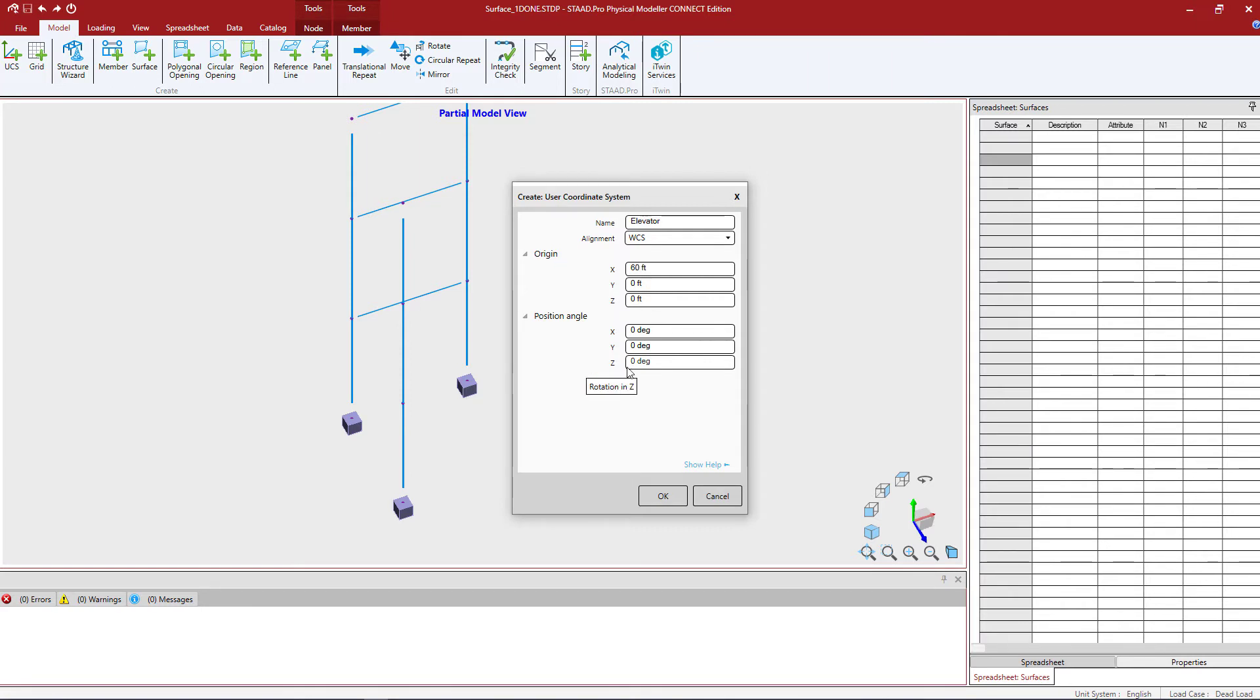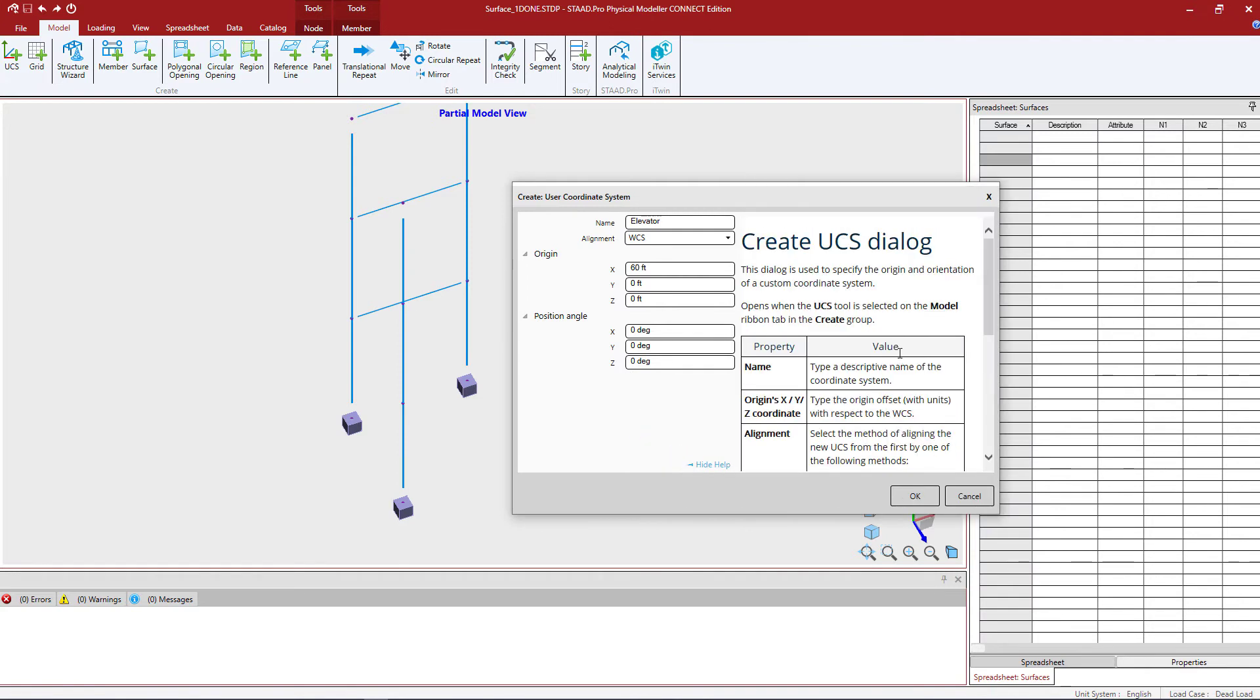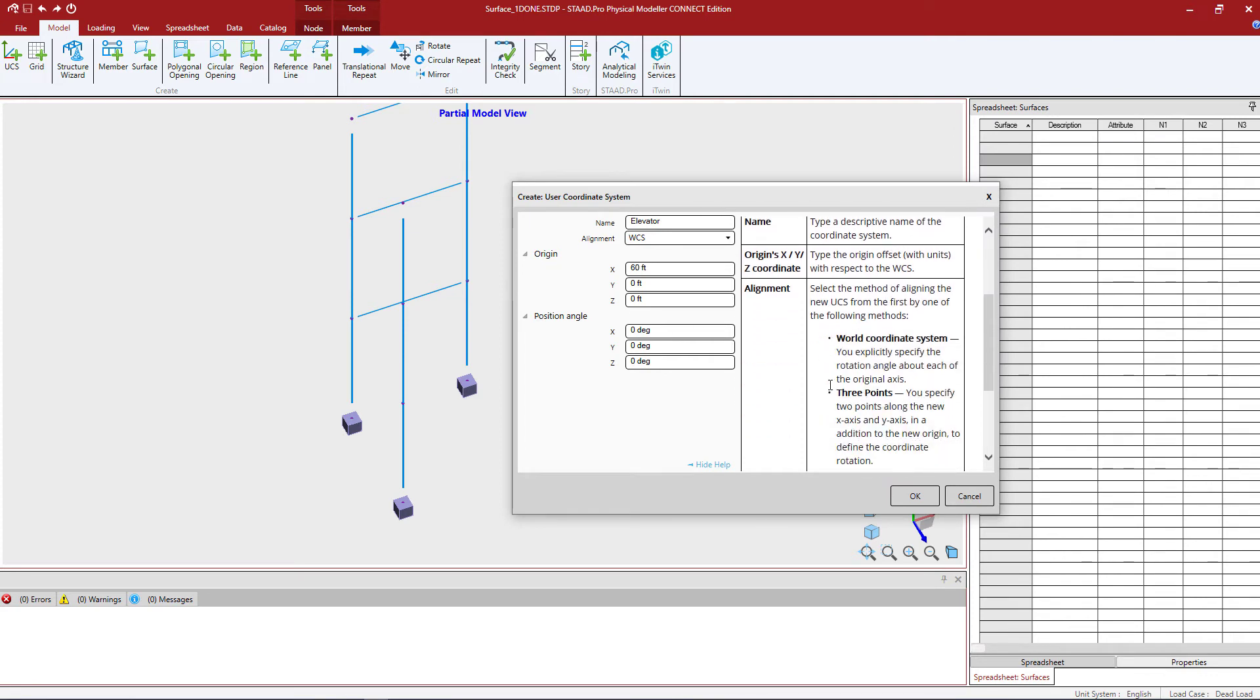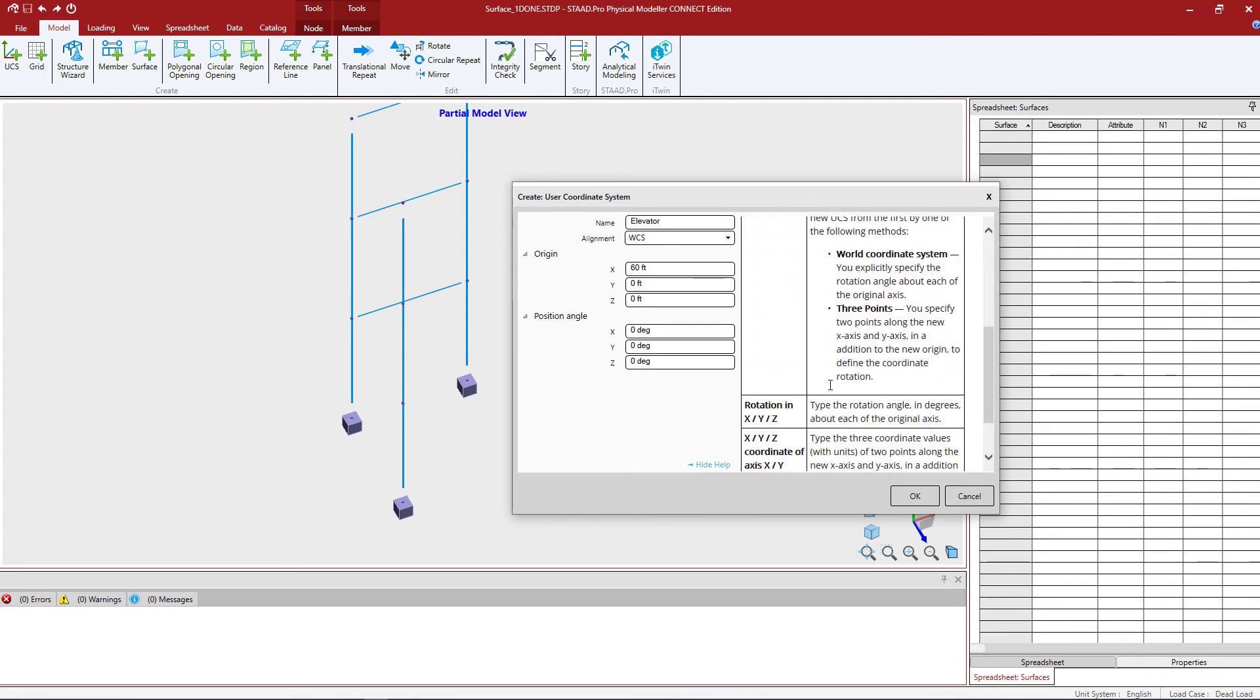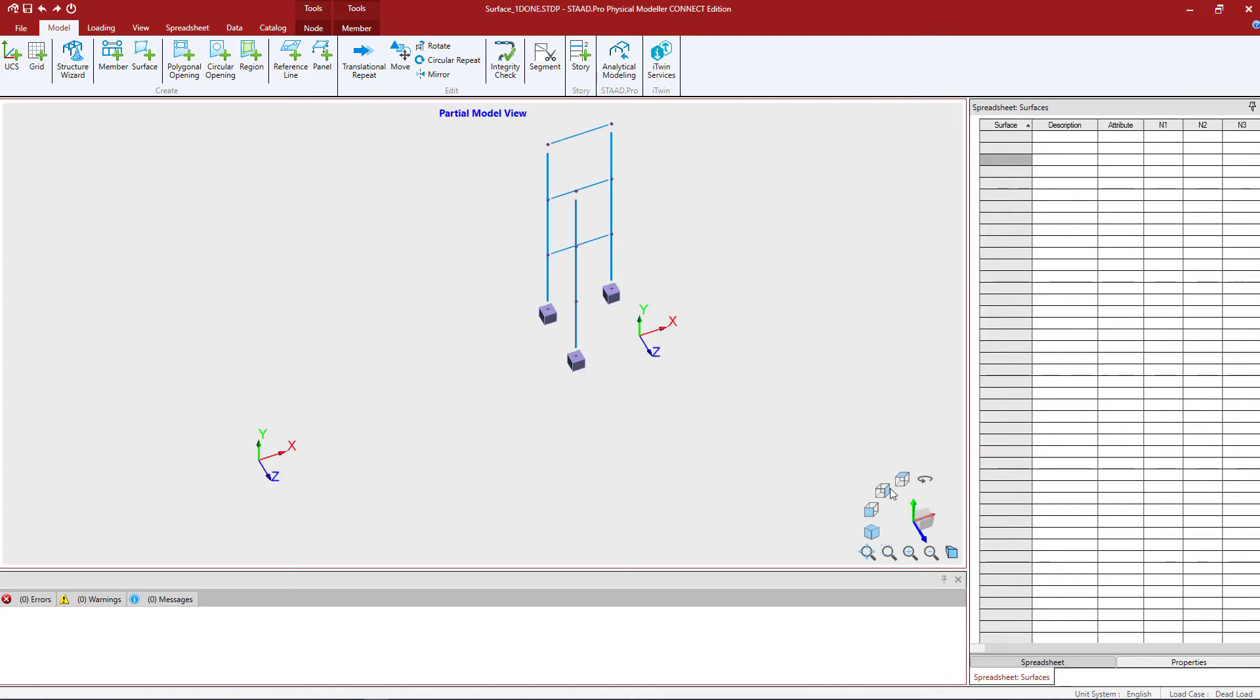I can also enter a position angle. Now as you work within the STAD Pro physical modeler you're going to notice that several of the dialogues have this option here to show help. So if you need any information on any of the variables that you enter in the dialogue you can see that information here to give yourself more insight on how to enter these parameters correctly. I'm going to finish this off by clicking OK and I'm going to see my new UCS point has been added.